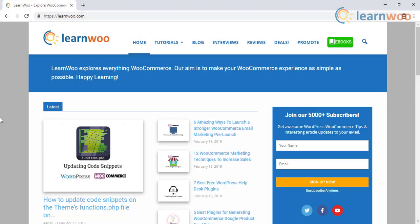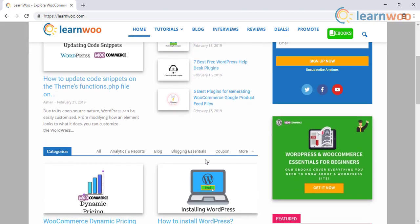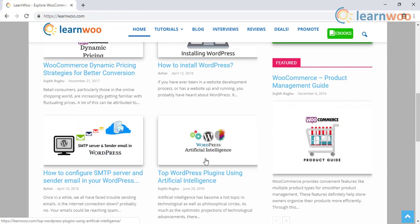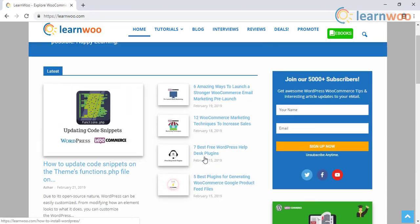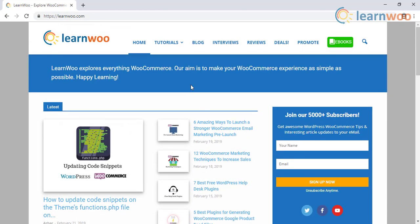Check out LearnWoo.com for more articles, resources, and videos related to WordPress, WooCommerce, Shopify, and BigCommerce.